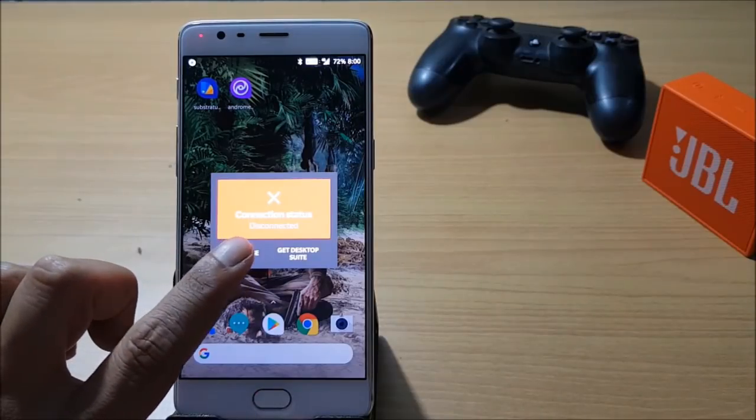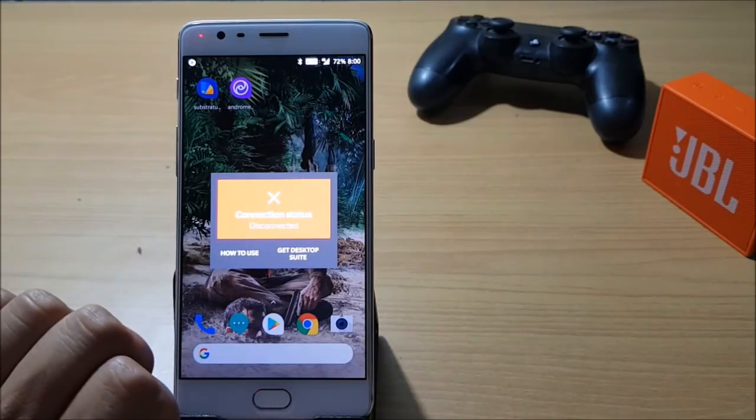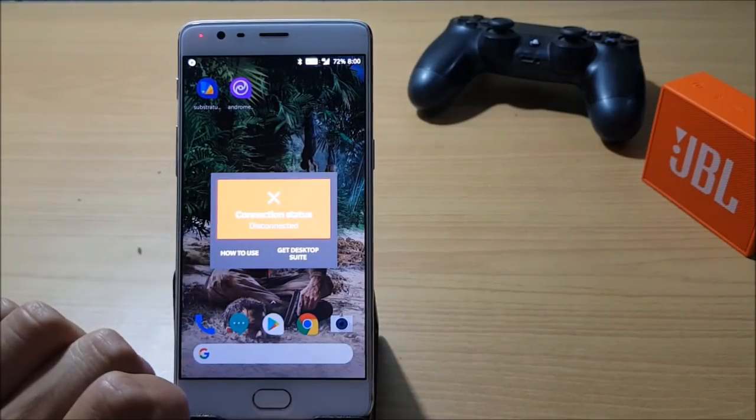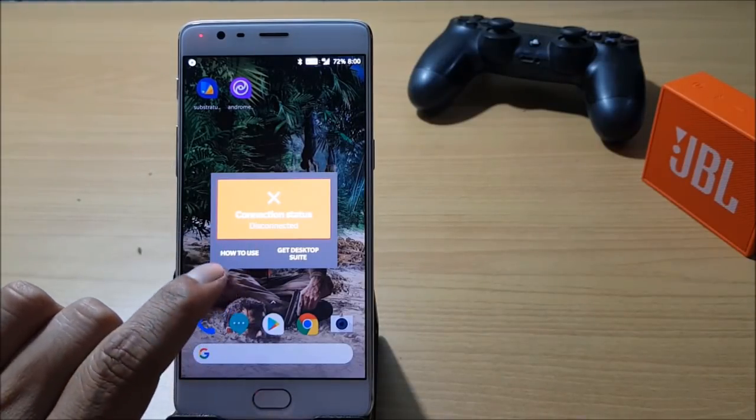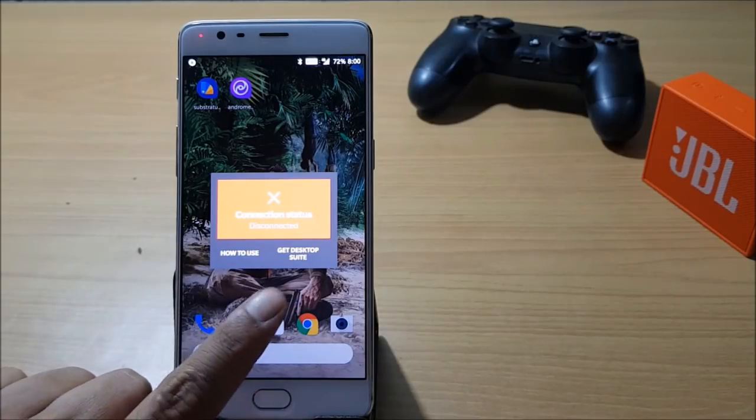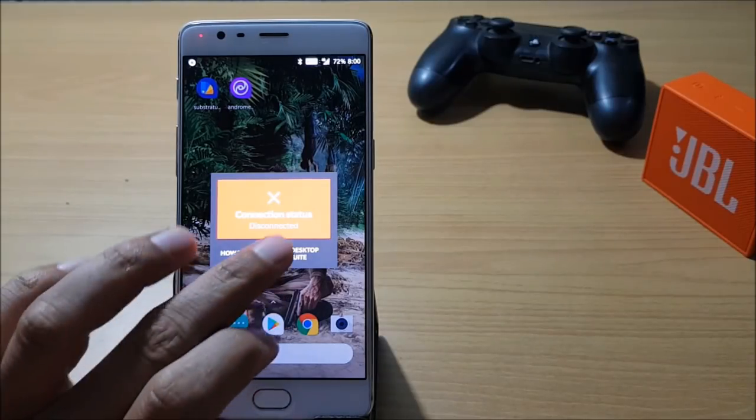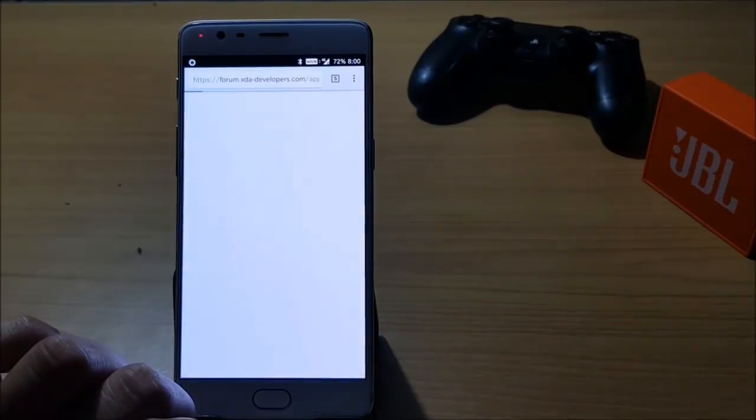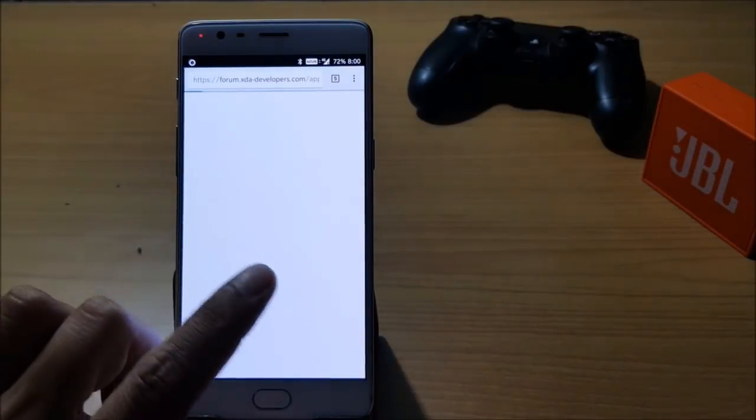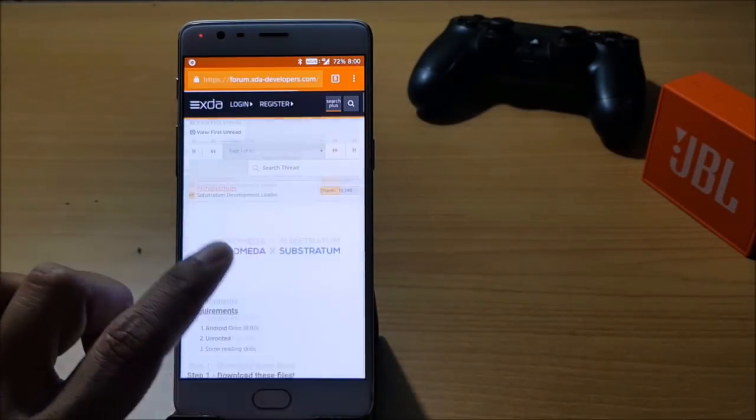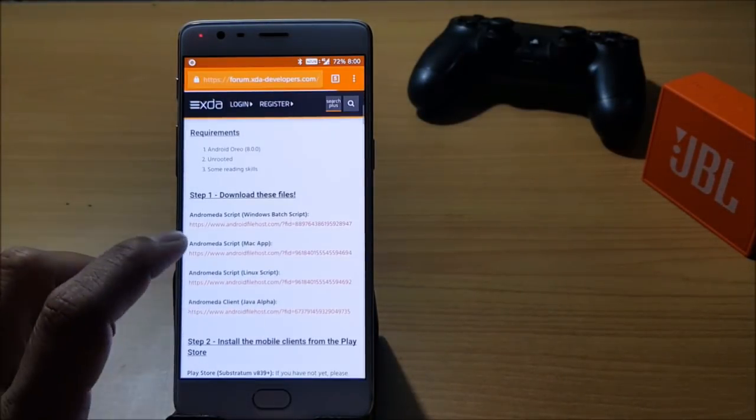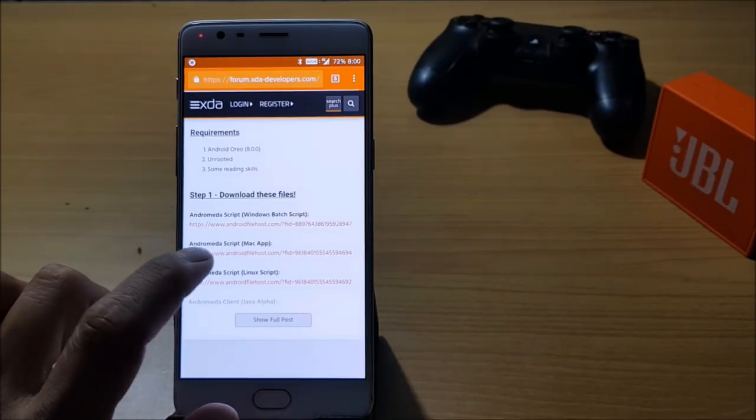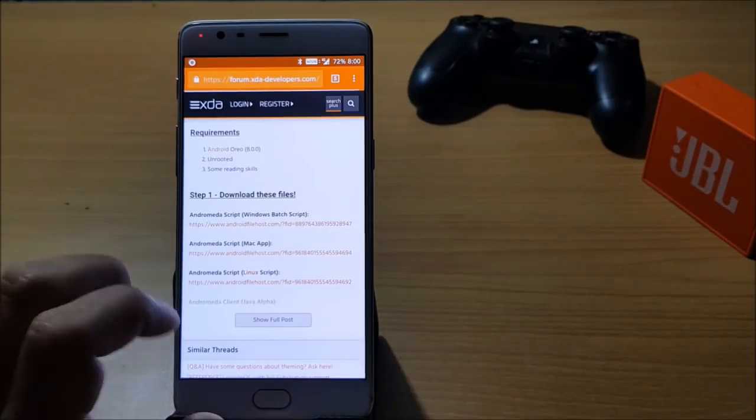It says disconnected and under that you have two options: How to Use and Get Desktop Suite. Click on Desktop Suite, it will head you to XDA forum. If you are using Windows, download the first file. If you are using Mac, download the second file.